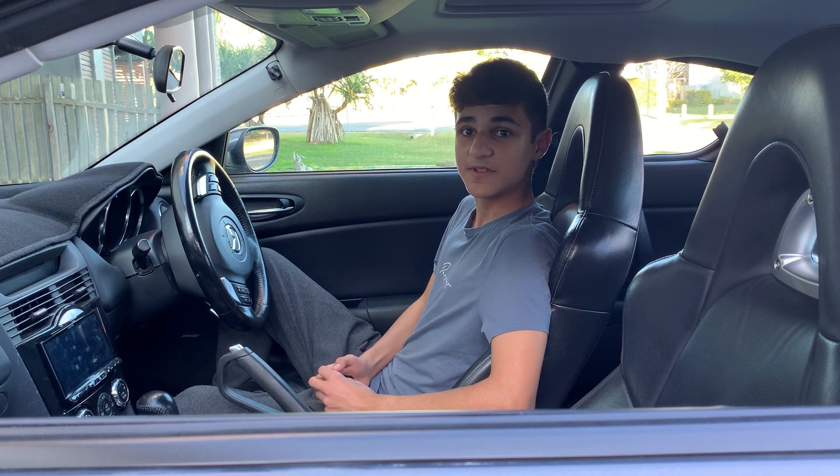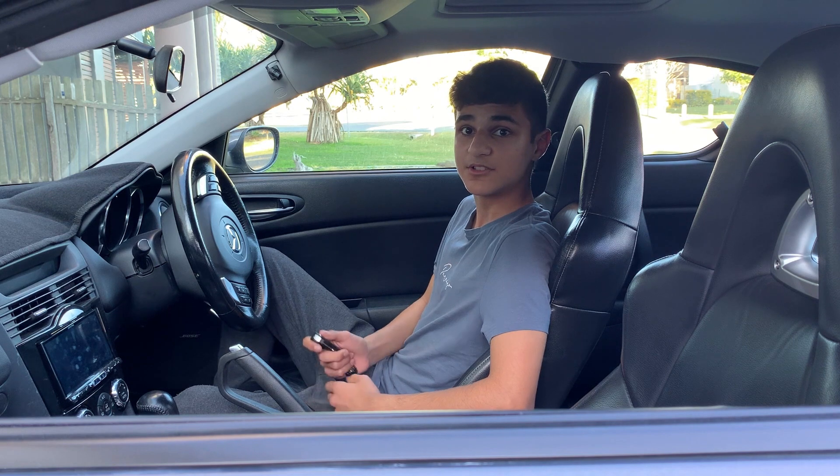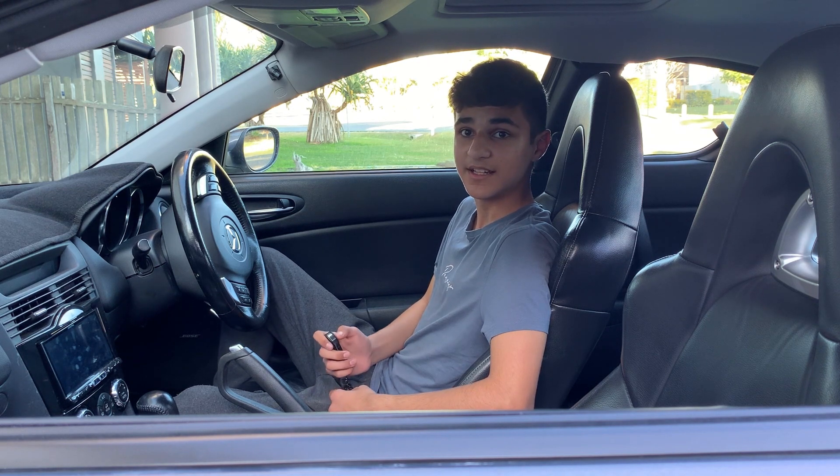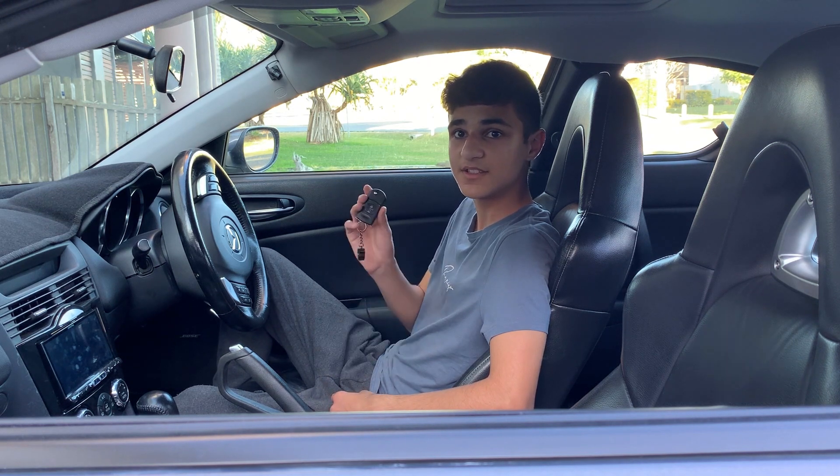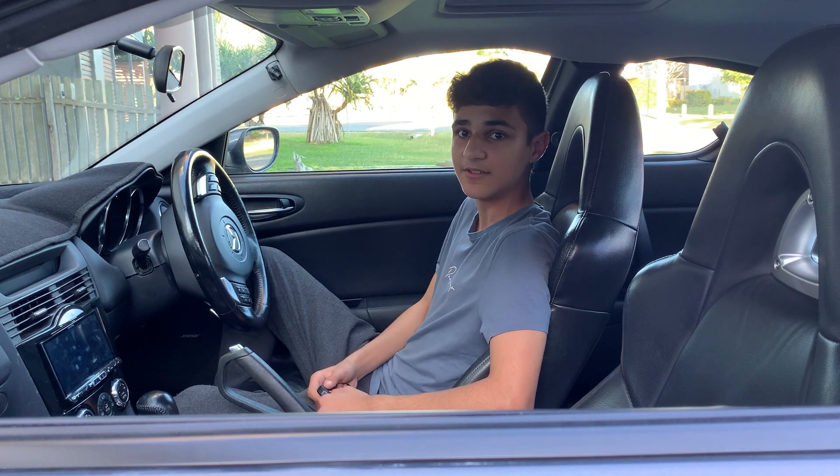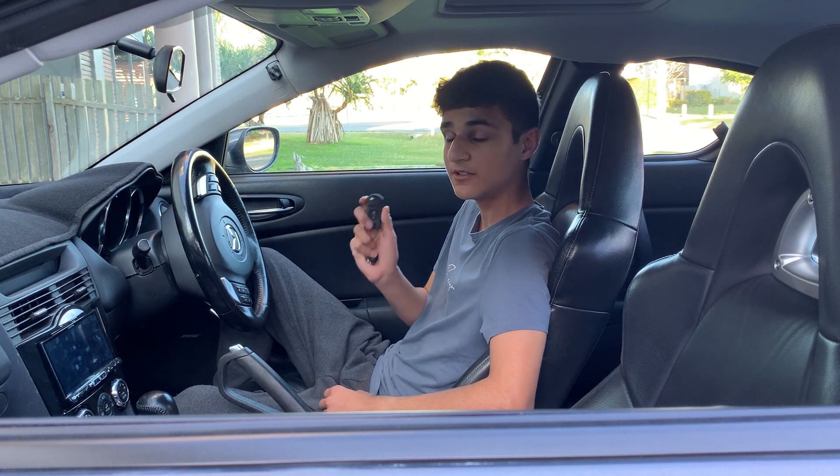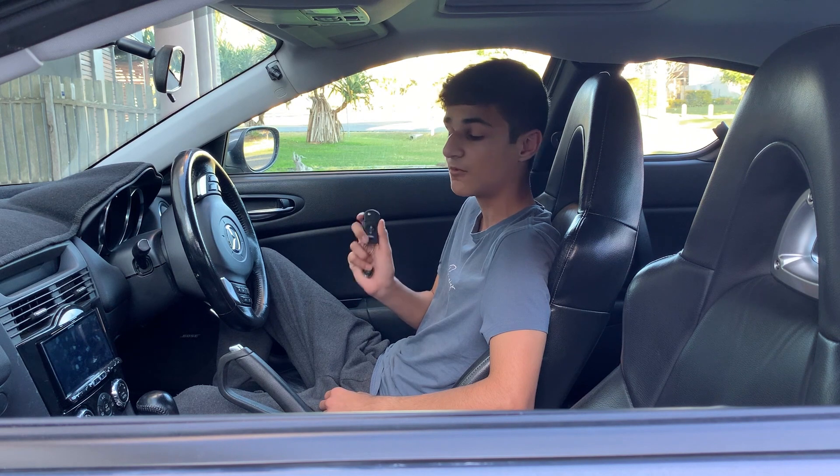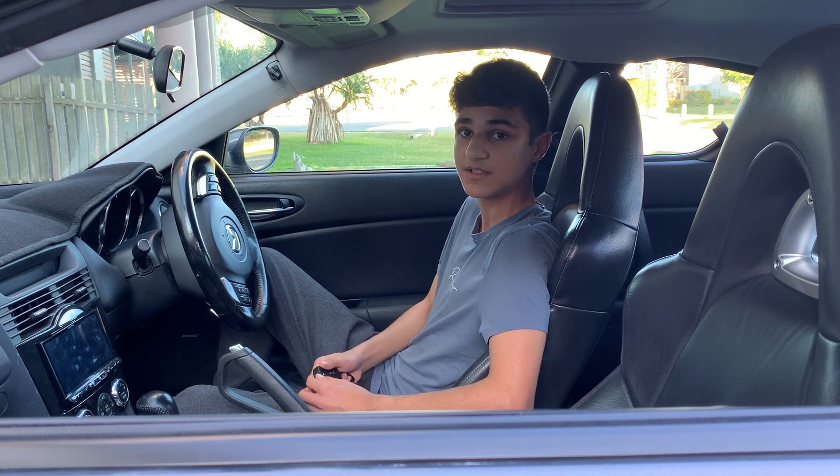The previous owner of this car lost the two spare keys he had, so this is the only key he gave us. If I lose this key I won't be able to start the car.